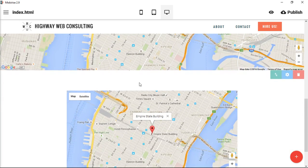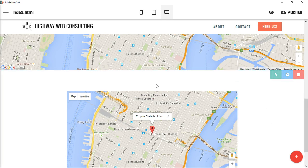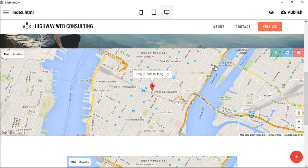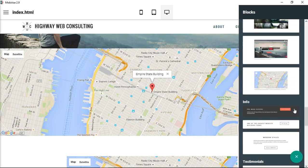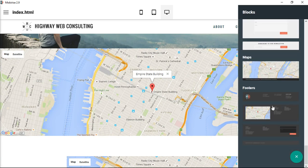So if you want the one with padding, go up to the article and you can choose the one that already has the padding on it. Or if you want a full-width map, you can choose this one that is toward the bottom where it says Maps, right here.